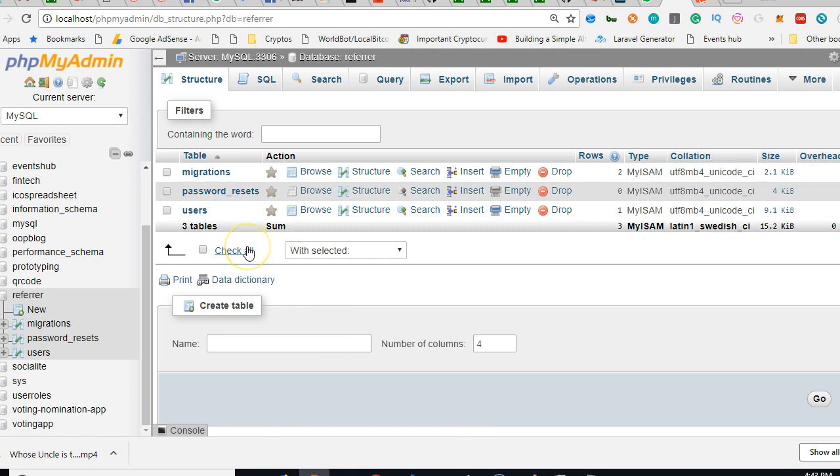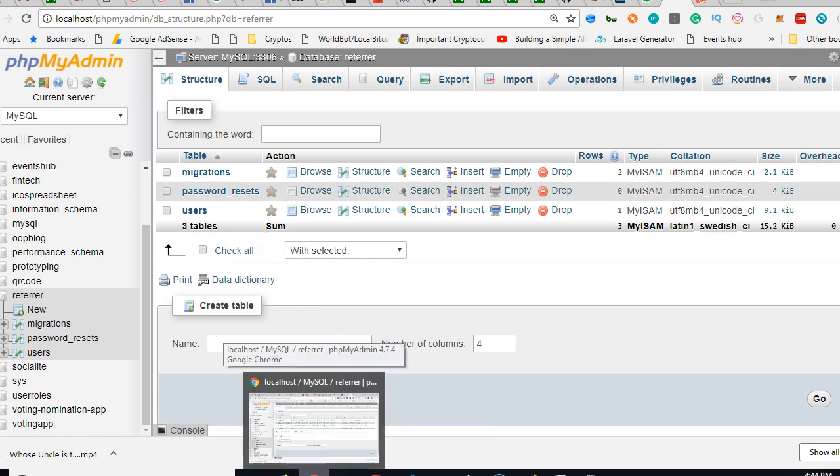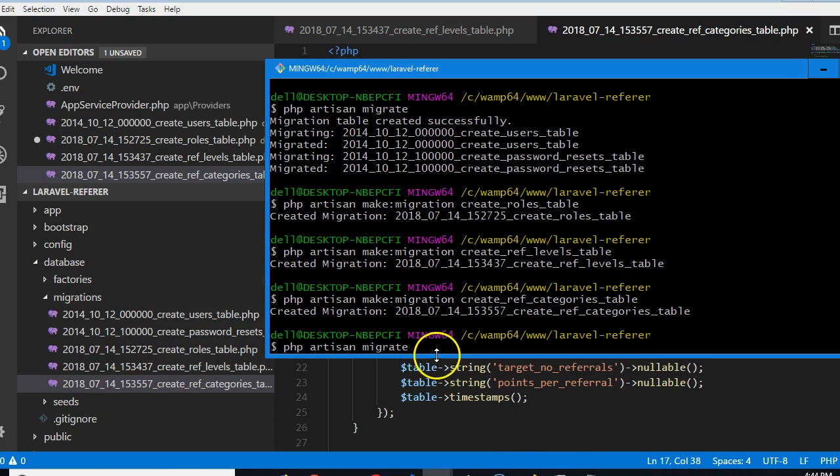So we need to run this migration in such a way that it will force create, you understand? So if you do colon refresh, in some versions of Laravel if you do colon refresh it will work.